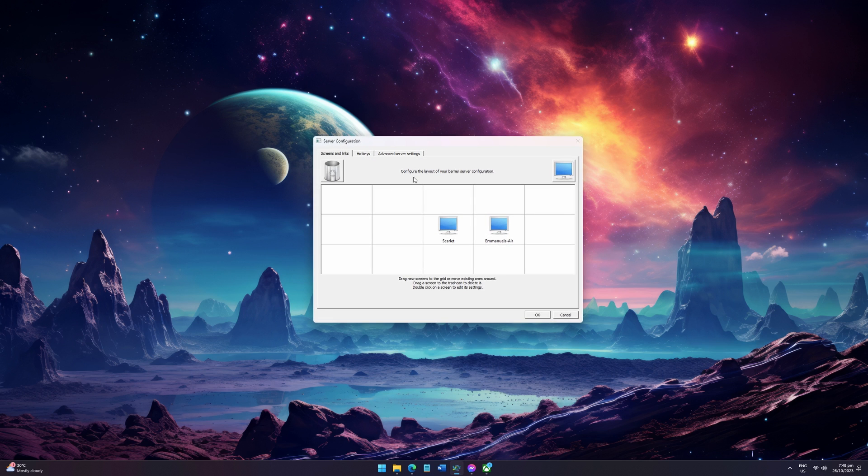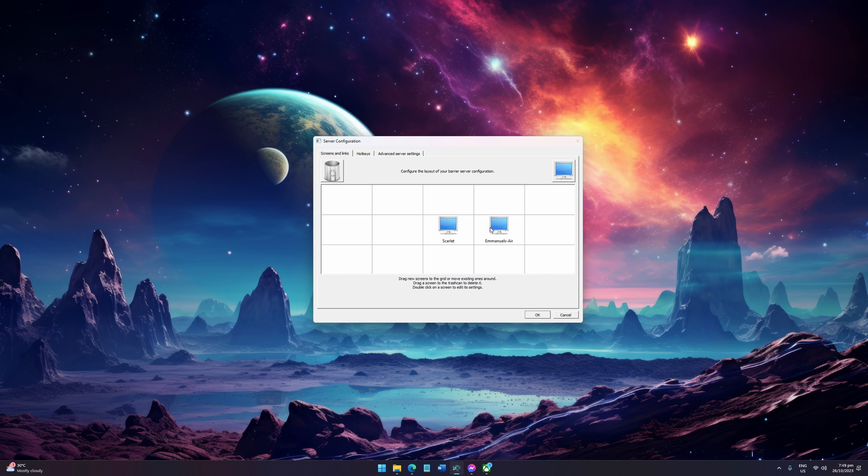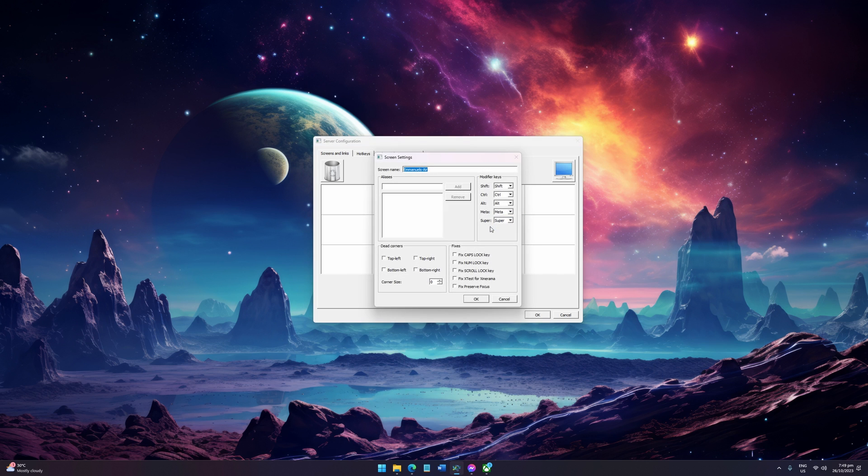Click Configure Server. Drag the monitor icon from the upper right corner to the location where your client is located. In my case, my MacBook Air is on the right side.